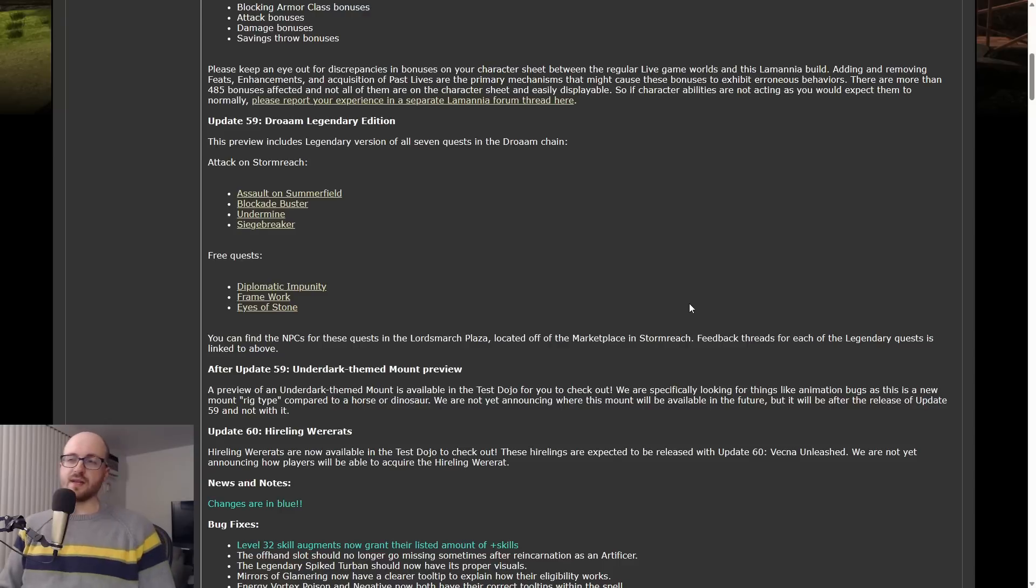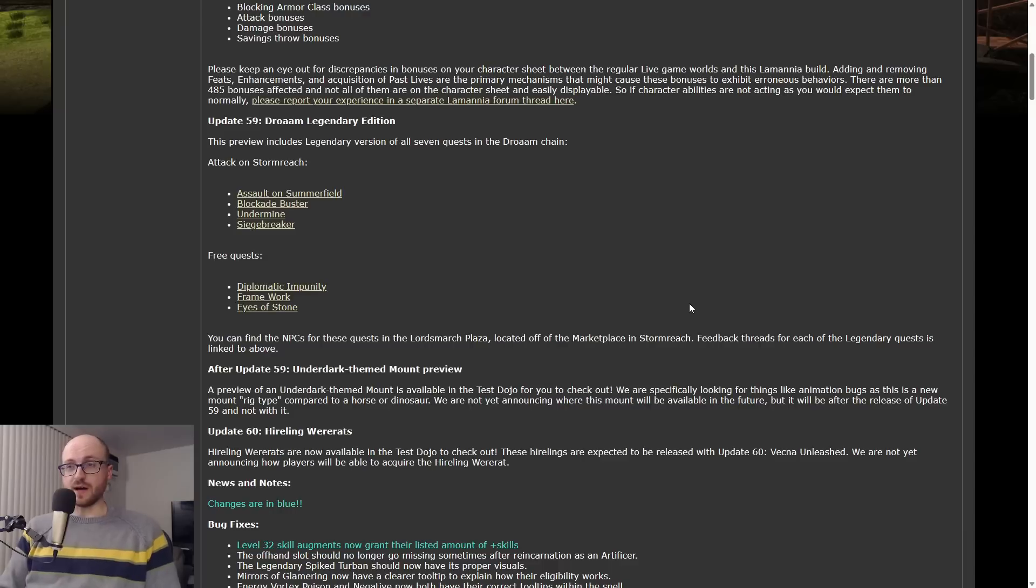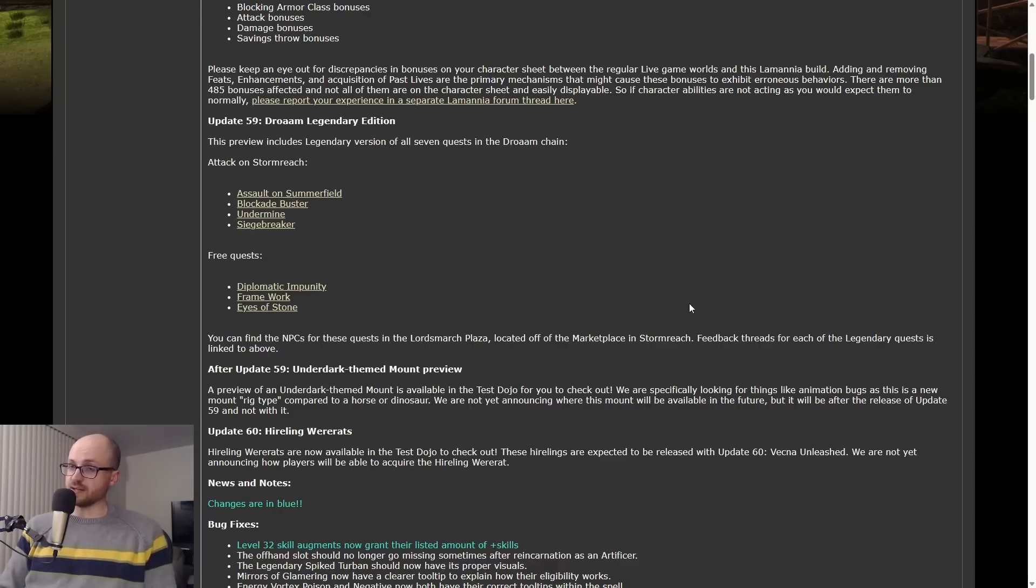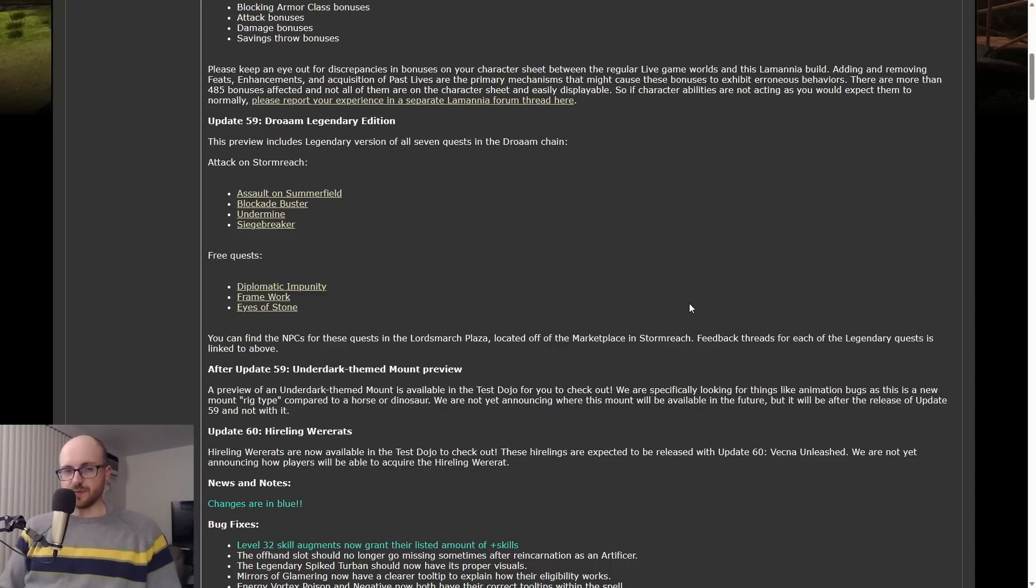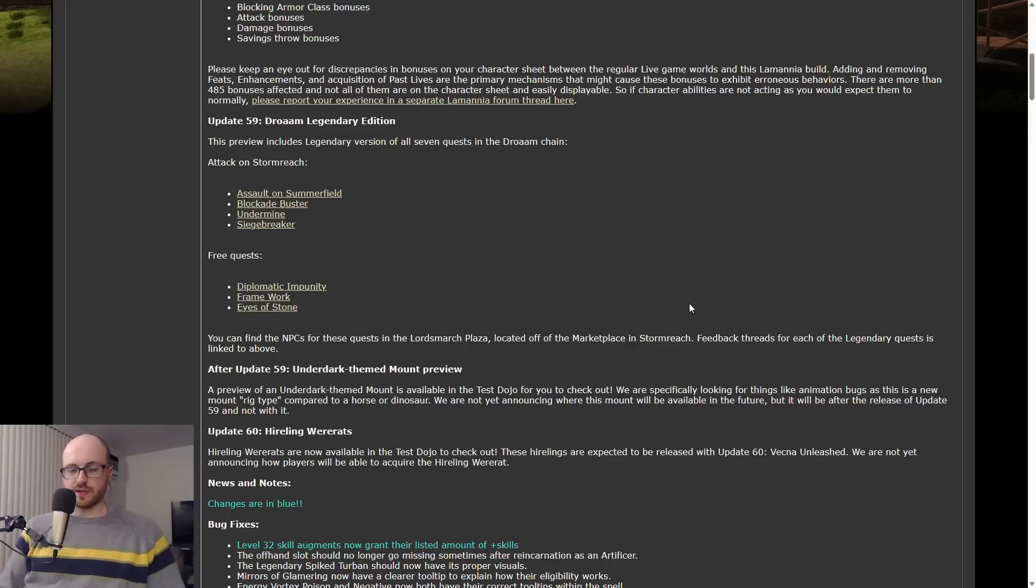That means the Diplomatic Impunity free quests - those are three true free-to-play quests - and they're also making the Attack on Stormreach adventure pack legendary as well. So that's seven new legendary quests. I mean, they're not new, it's heroic old quests they're turning into legendary, but regardless we got seven new quests to play in legendary and all the loot as well is being updated.